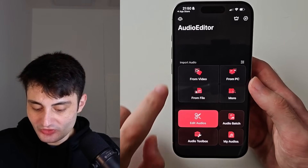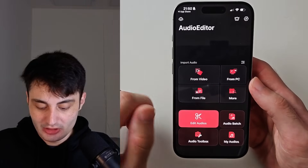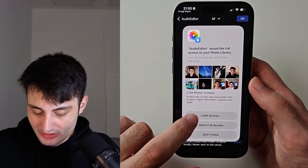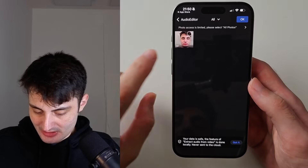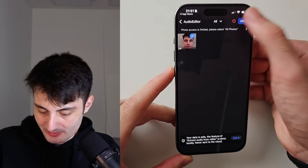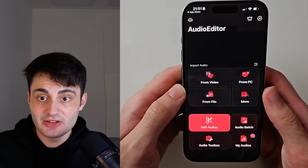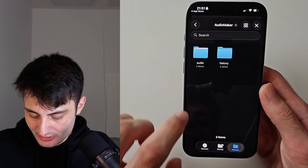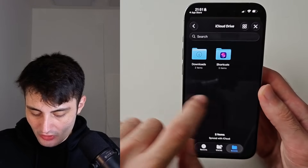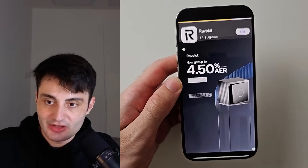You'll see options to import audio from video or from file. If you want to use the sound from a video, tap From Video, then limit access to photos and choose that video file. If you downloaded an audio file from the internet, under Import Audio choose From File, then browse iCloud Drive or Downloads on your iPhone and look for your audio file. Tap it, then tap Open.